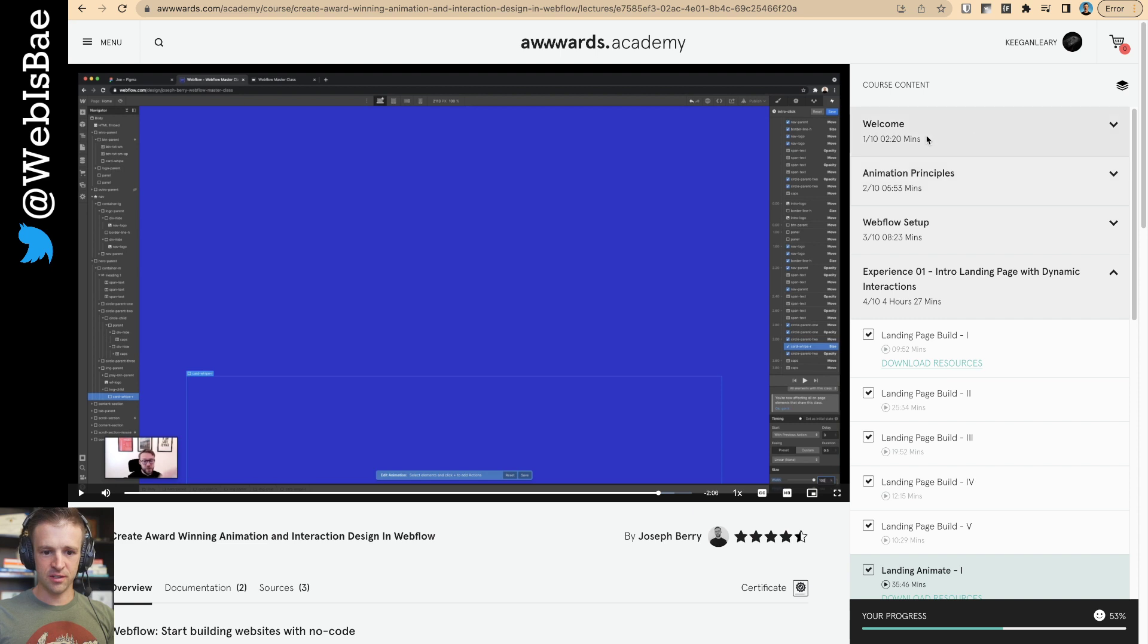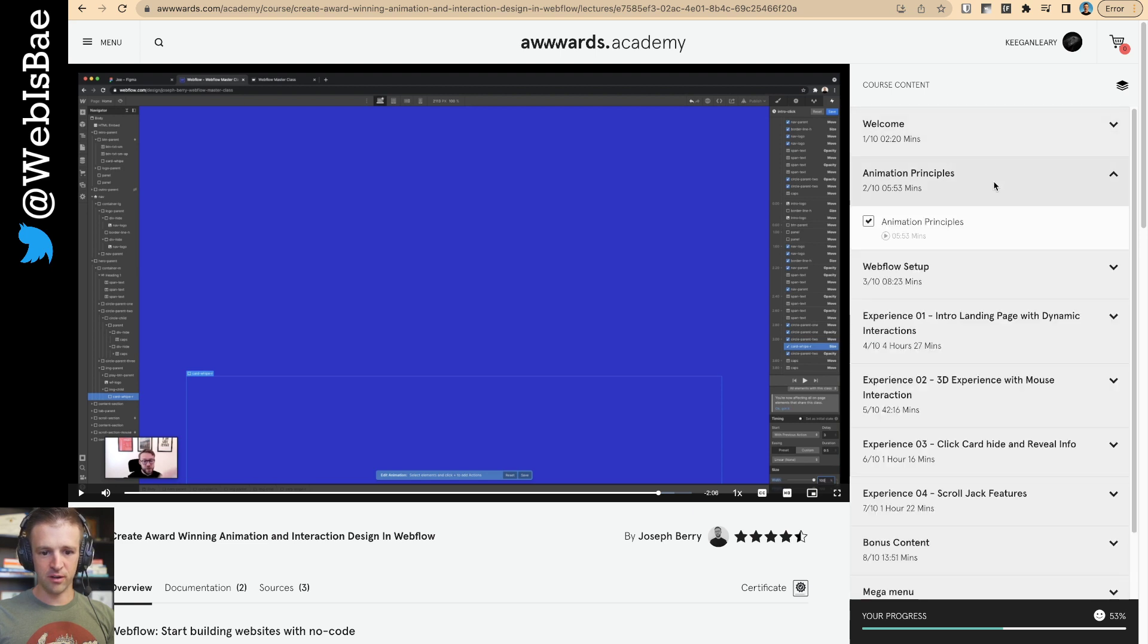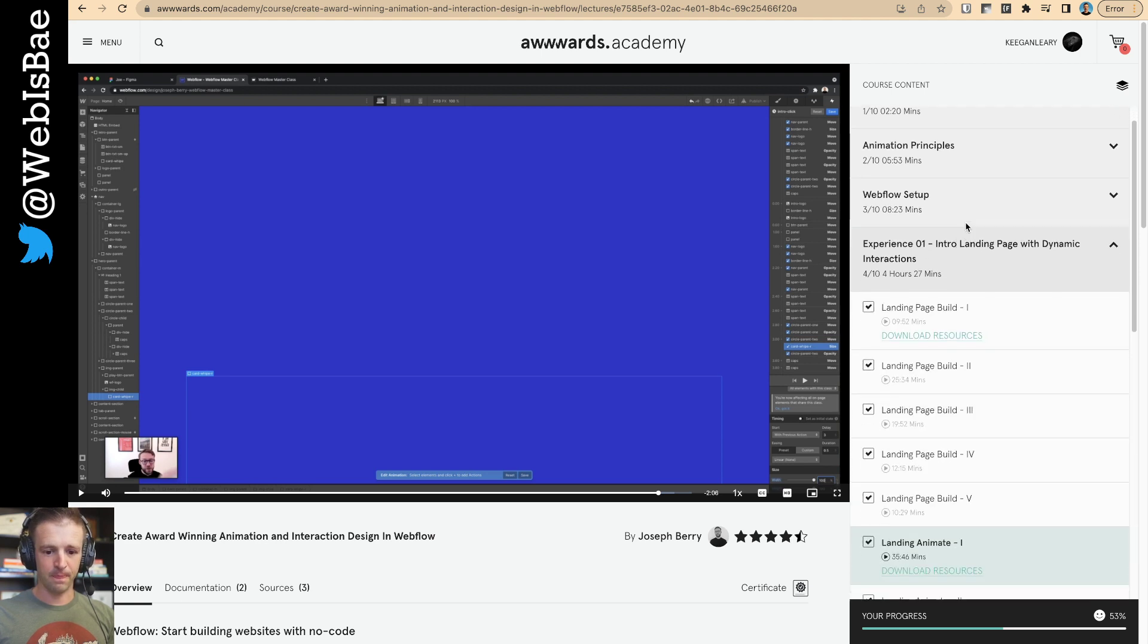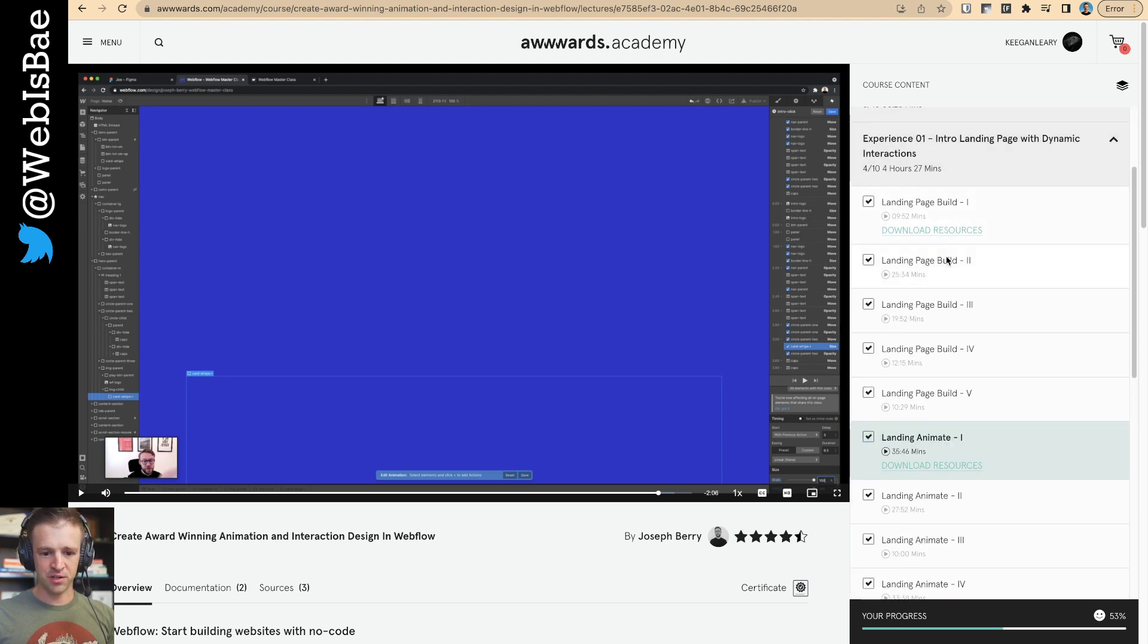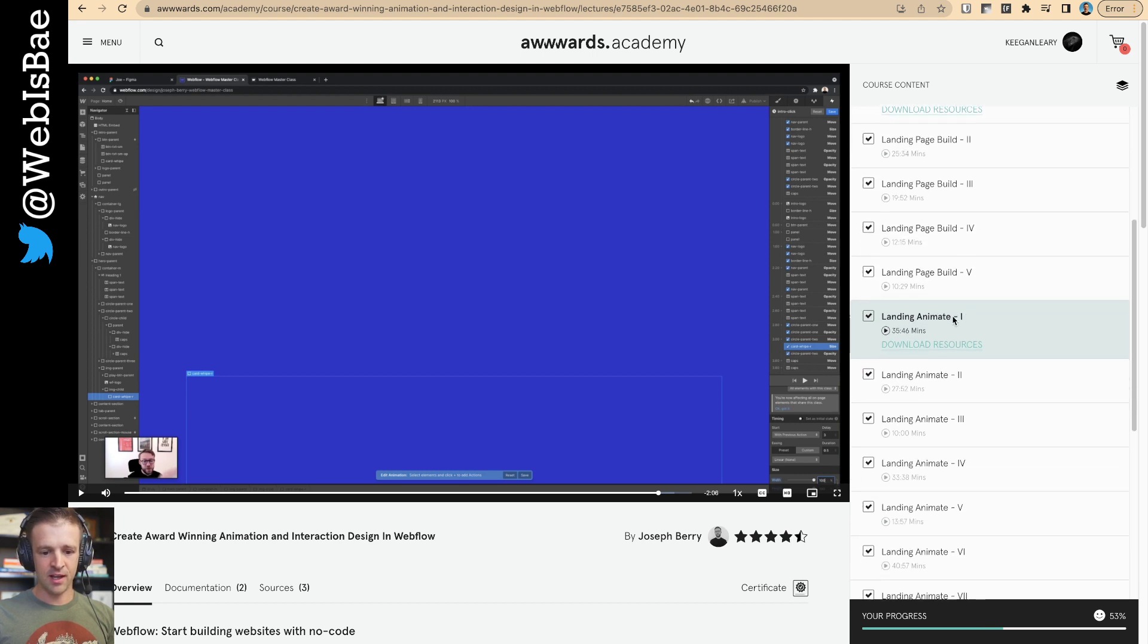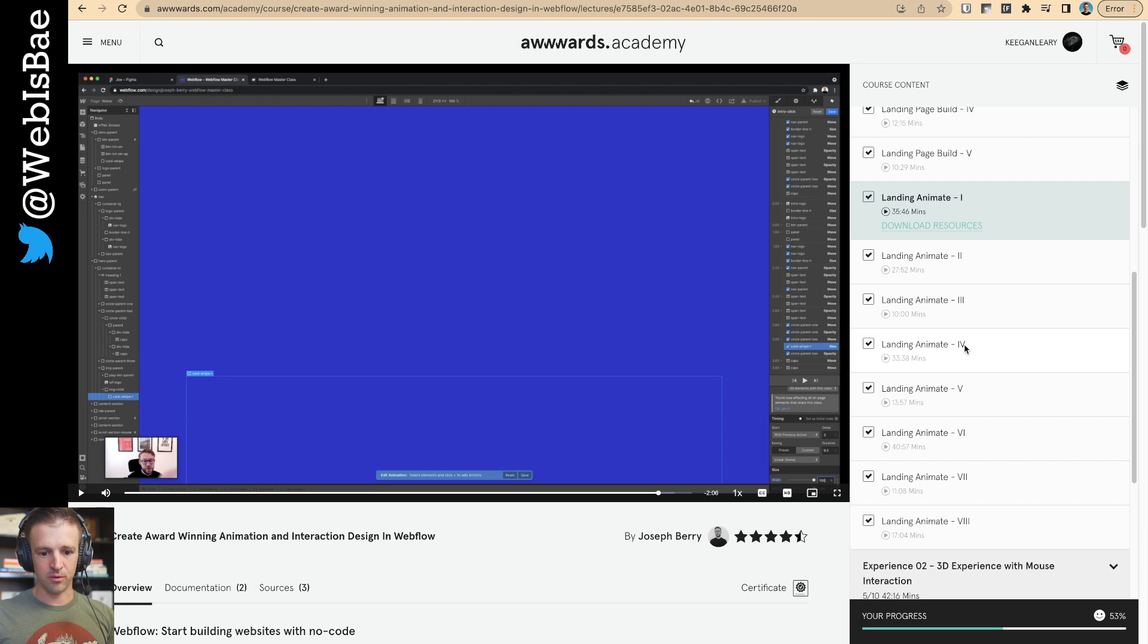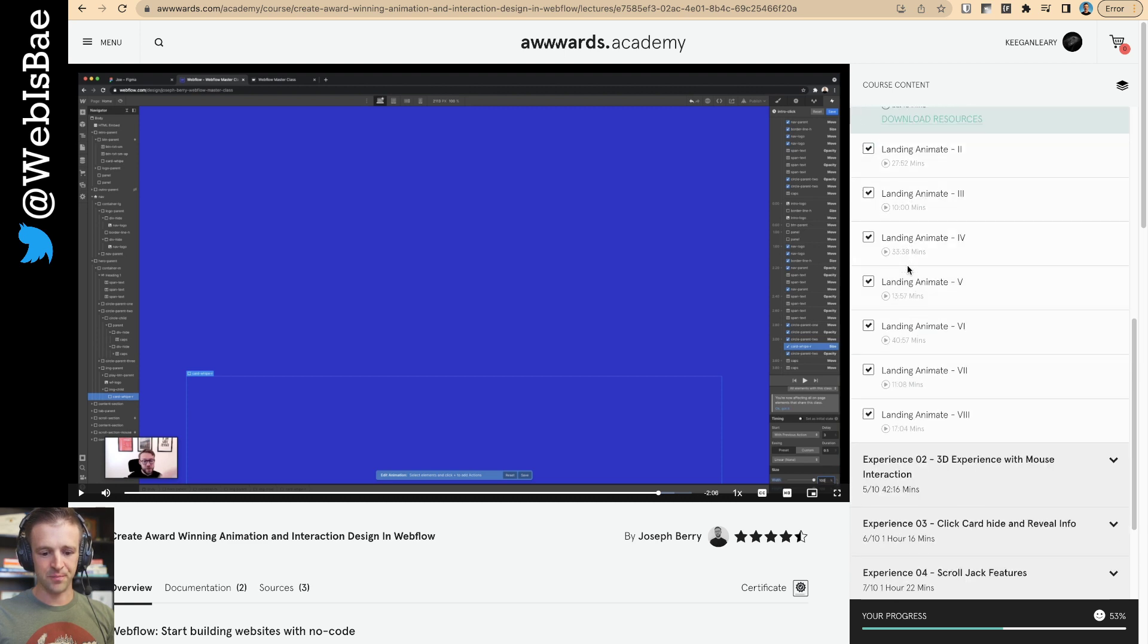This is the course here. I'll show you. You know, he's got a welcome. He goes over animation principles pretty quickly. And he gets into the meat of it really fast. The way it's structured, he builds everything out in HTML and CSS and the styling. And then he spends the second half going through all the animation. You can see some of these are quite long. 33 minutes for the fourth module here. 35 minutes for the first module.